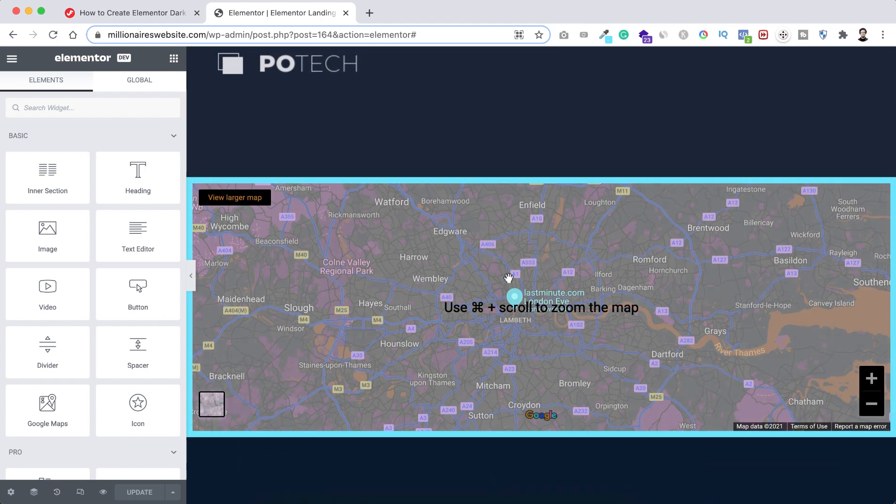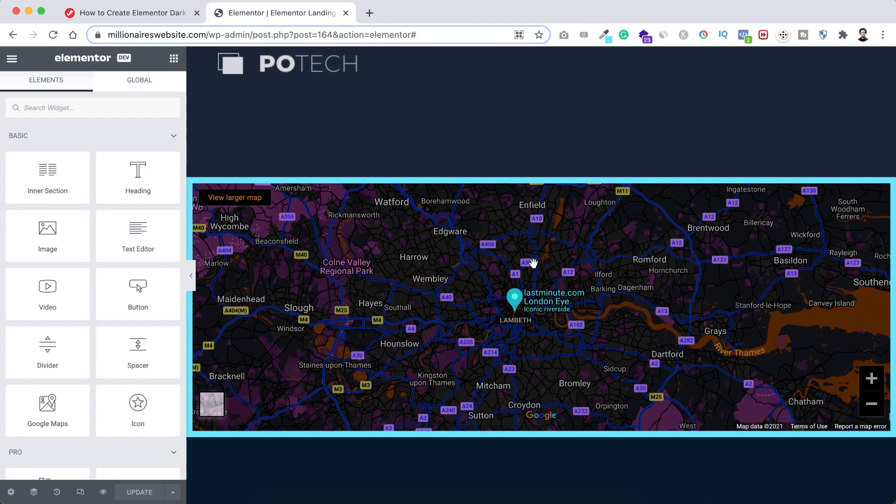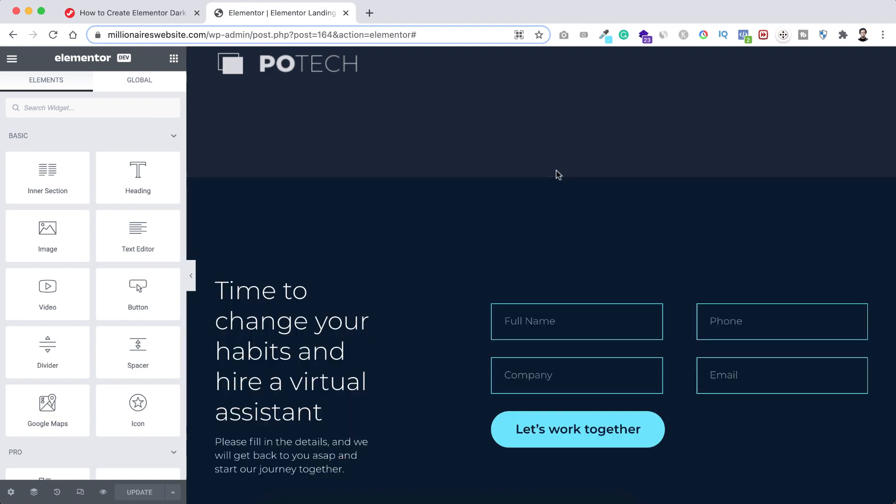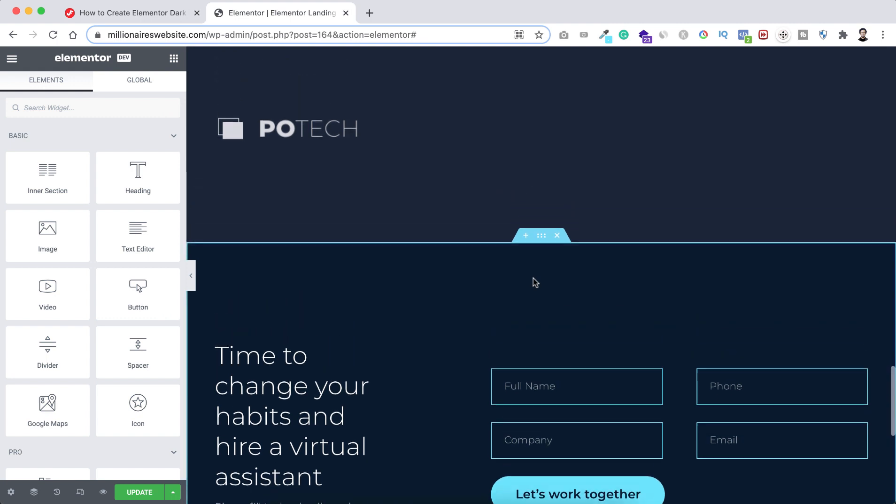So here you can see I have already created this dark mode Google map. But first I want to delete this one so I can show you from scratch. So let's now just delete this section.